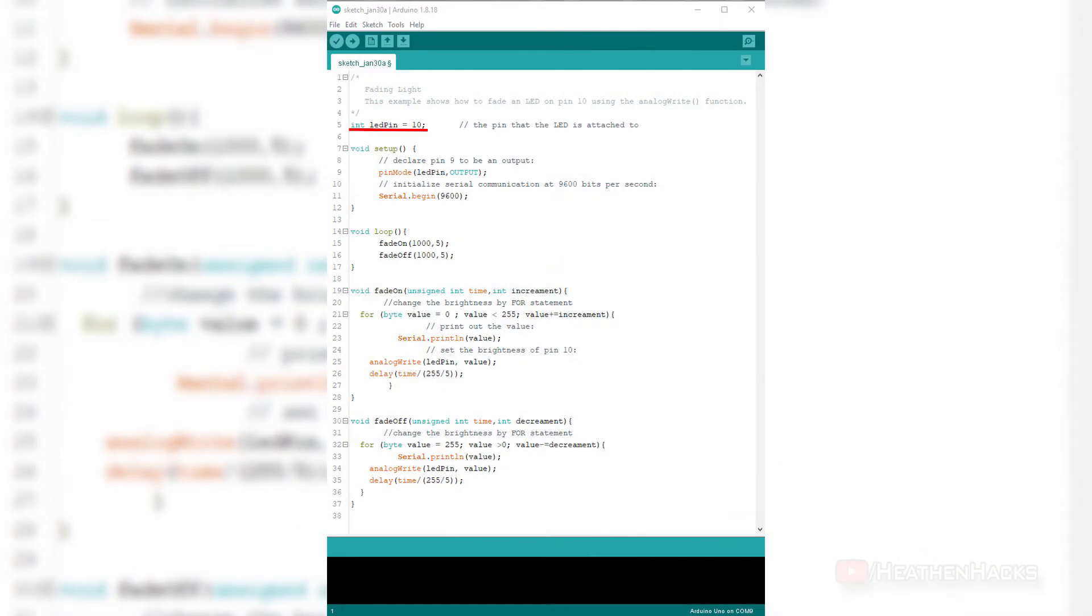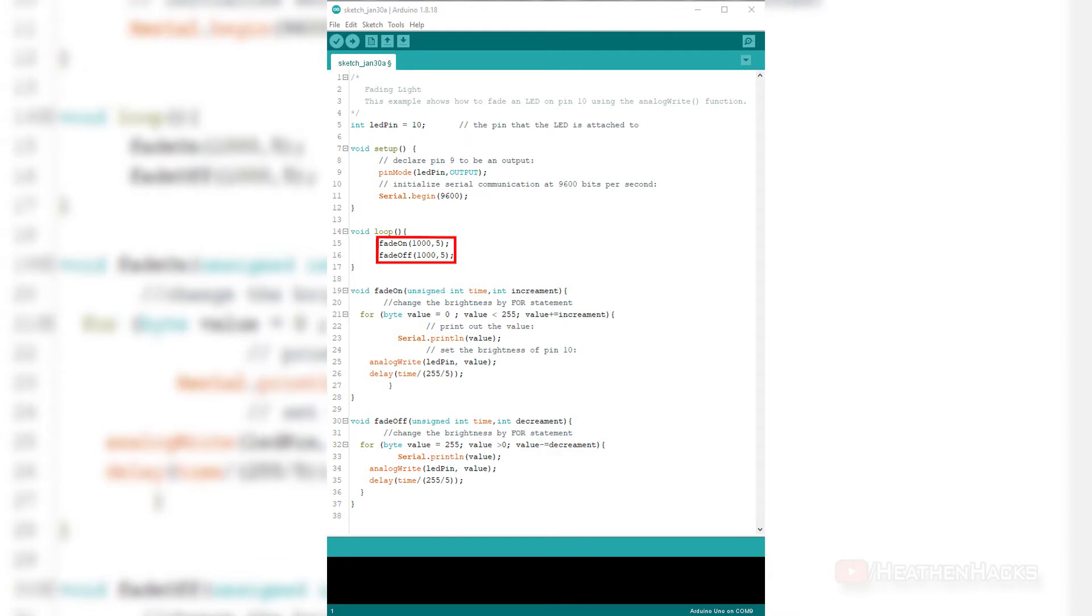After the variable declarations and setup which we're already familiar with, let's move on to the void loop. Inside the void loop function, we have two functions, namely, fade on and fade off.